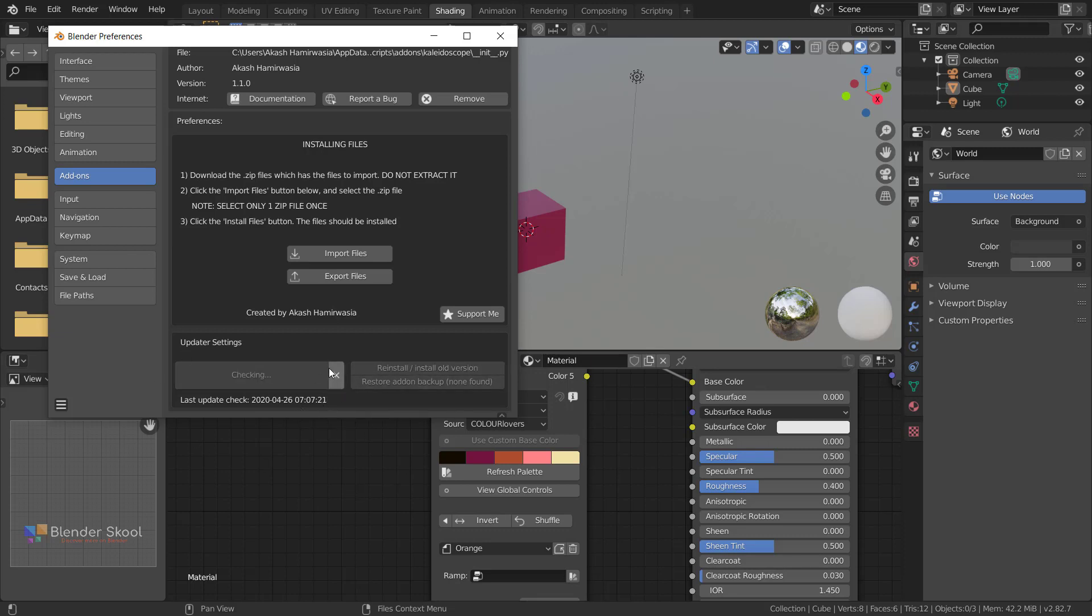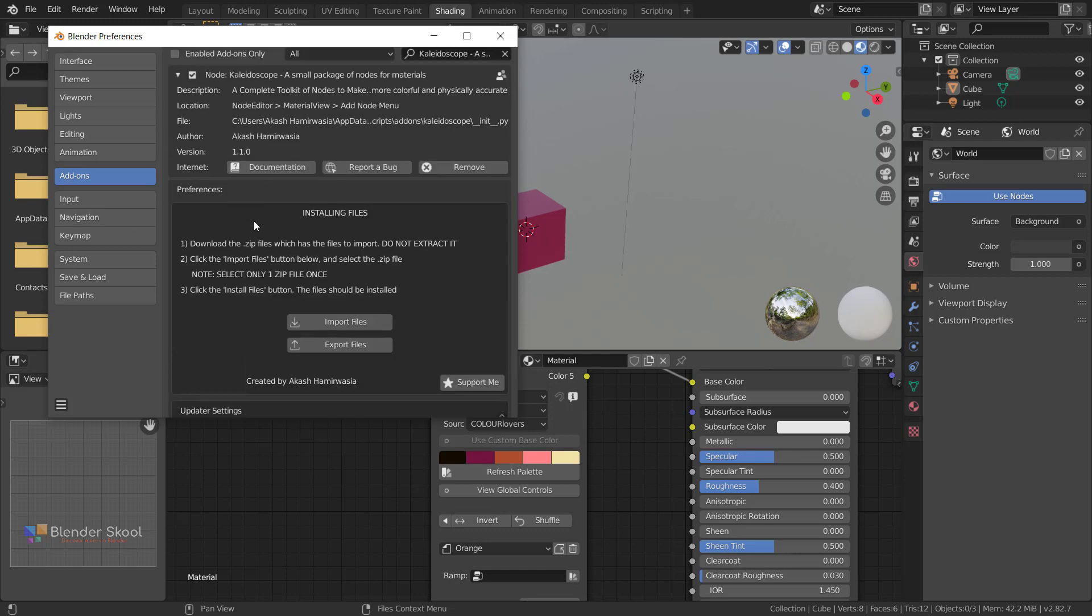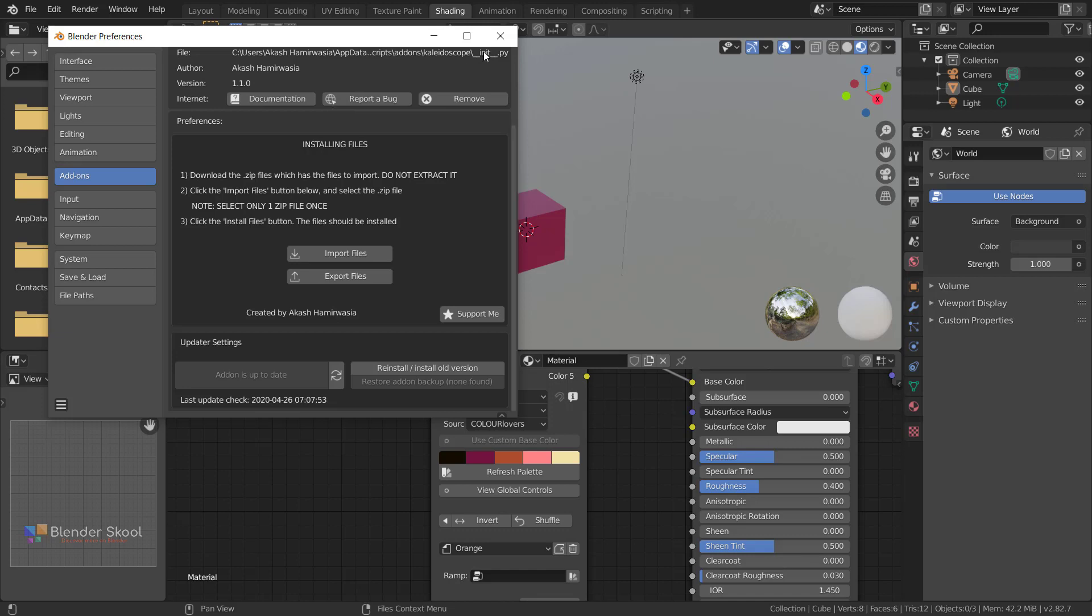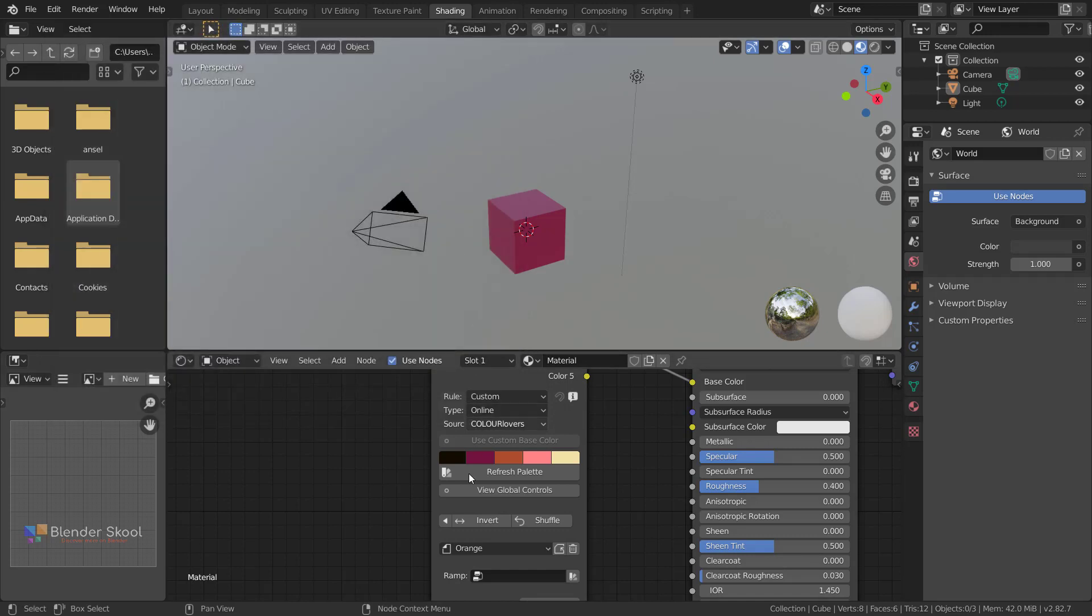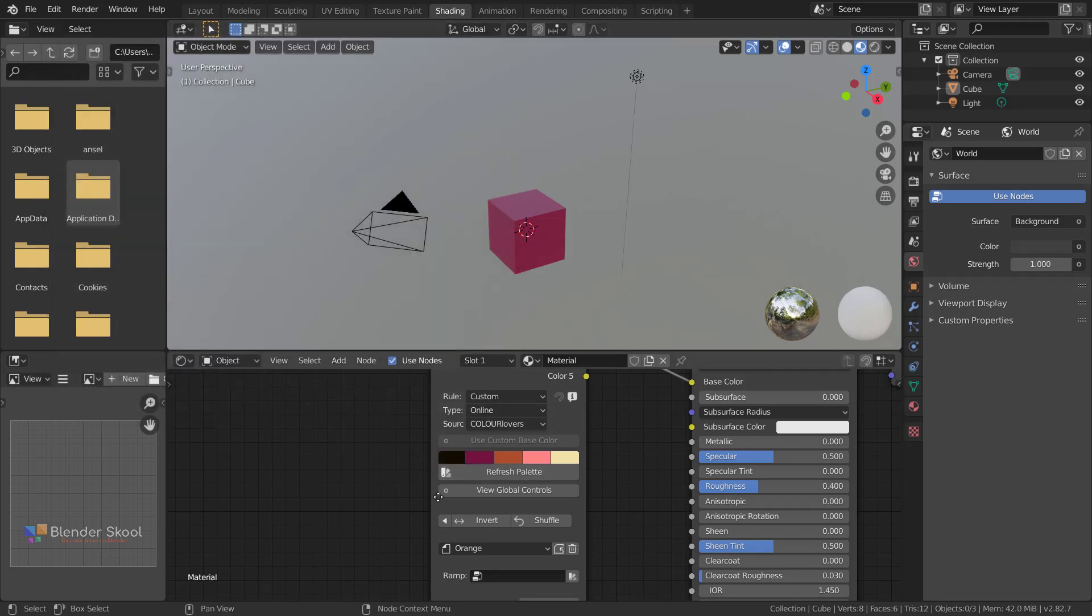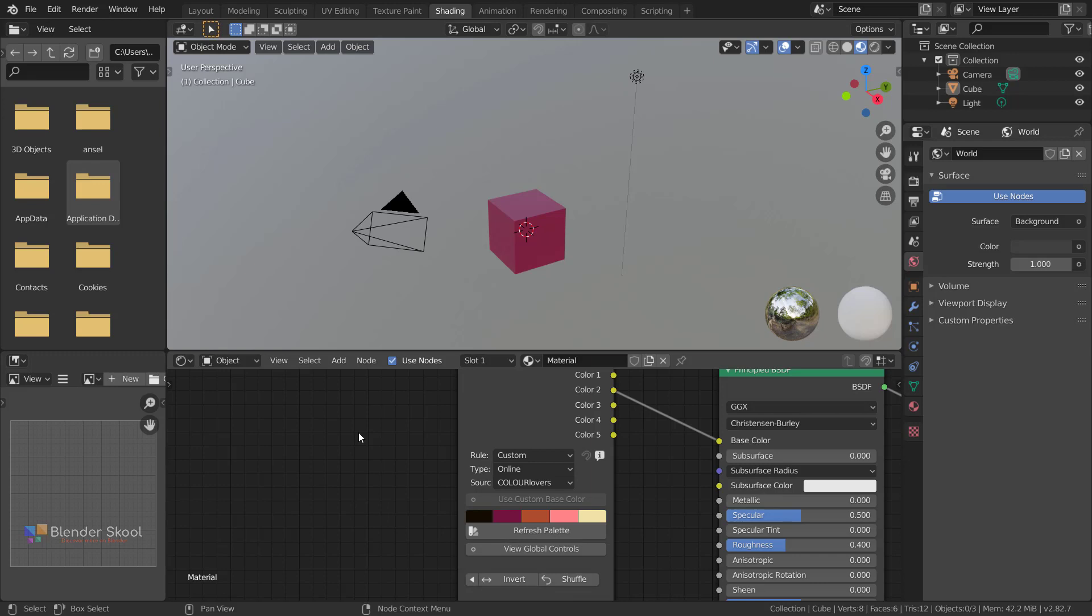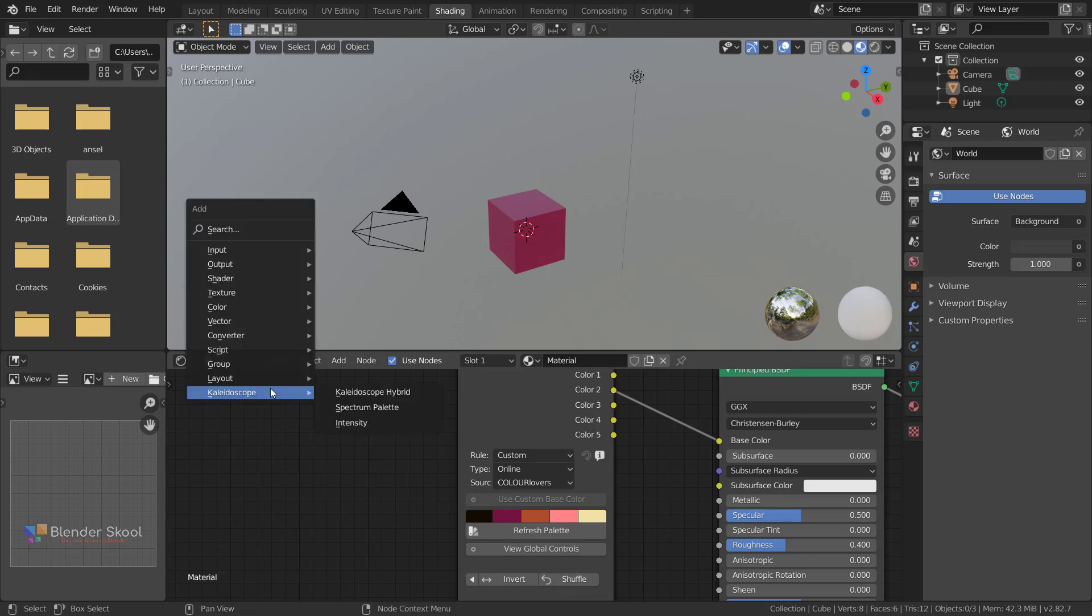You can click on the refresh button and it says add-on is up to date because this is the latest version. So that's the Klydoscope add-on version 1.1.